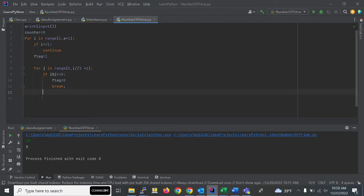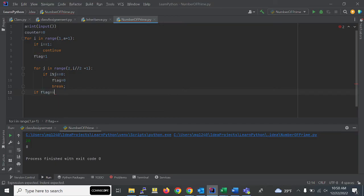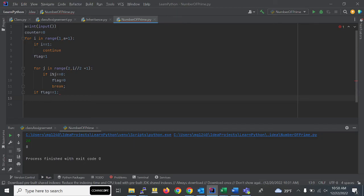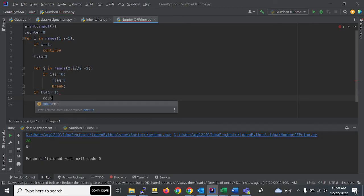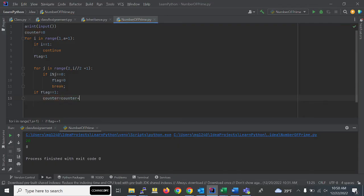It will check if flag is equal to 1 or 0. If it is 1, it will go to the condition and increment the counter value. The flag, when it comes to true, then only it will increment the value. If it is 0, it will not increment the value.